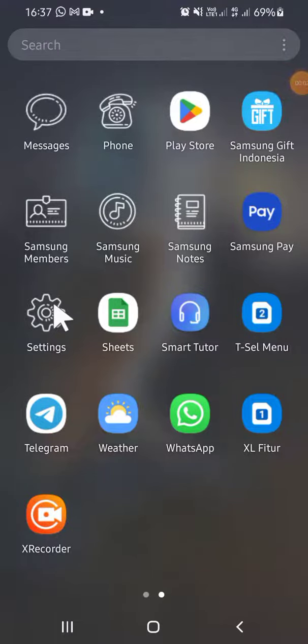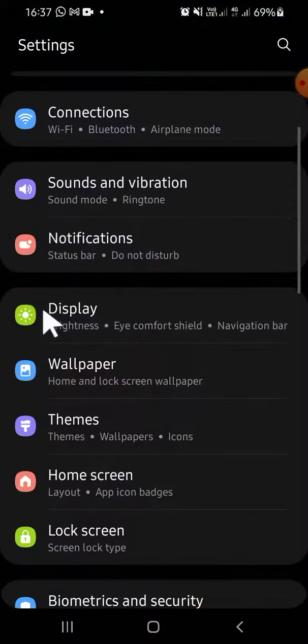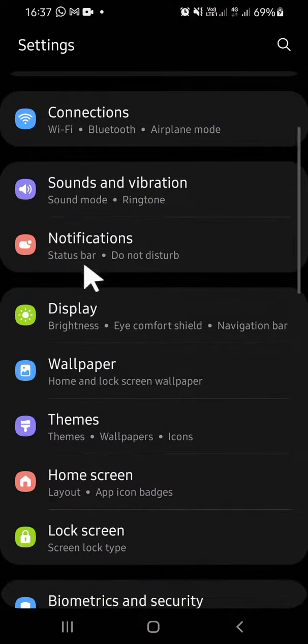Hello guys, welcome back to the channel. In today's tutorial, I'll be showing you how you can set data limit on your Android phone. First of all, go to your Settings application on your Android phone.